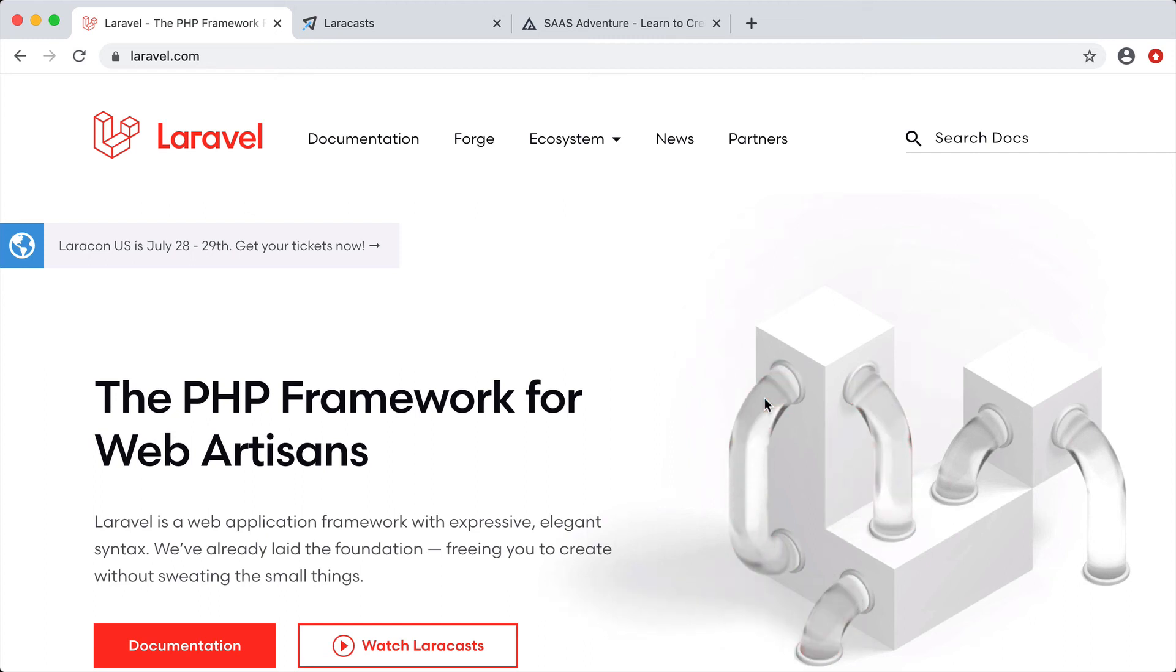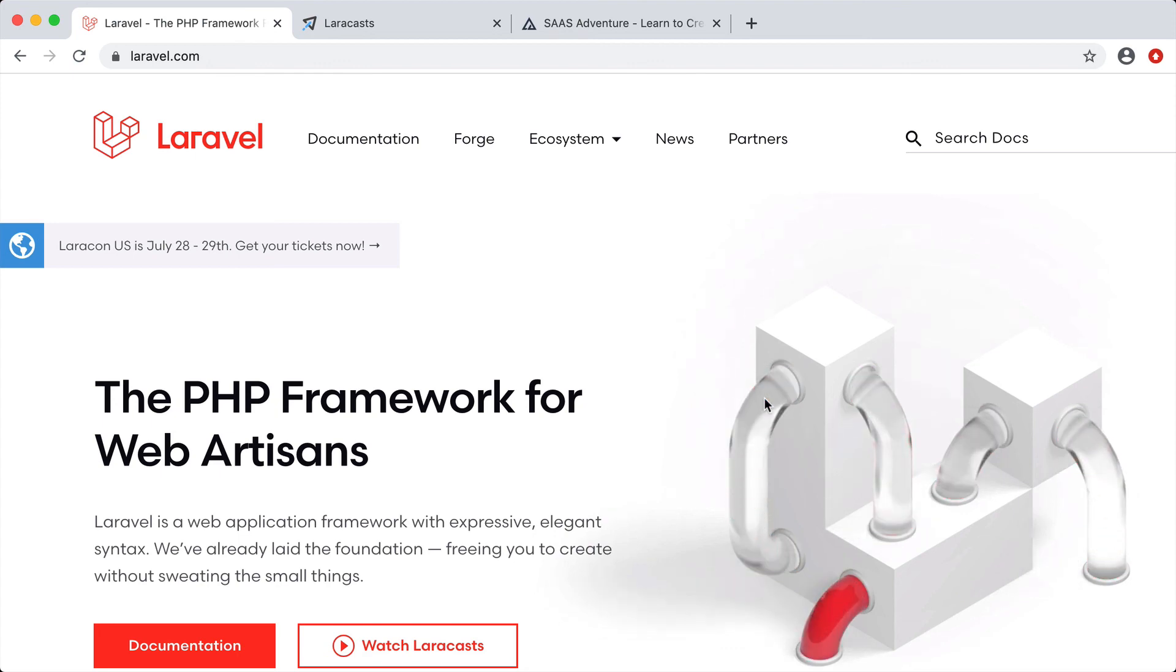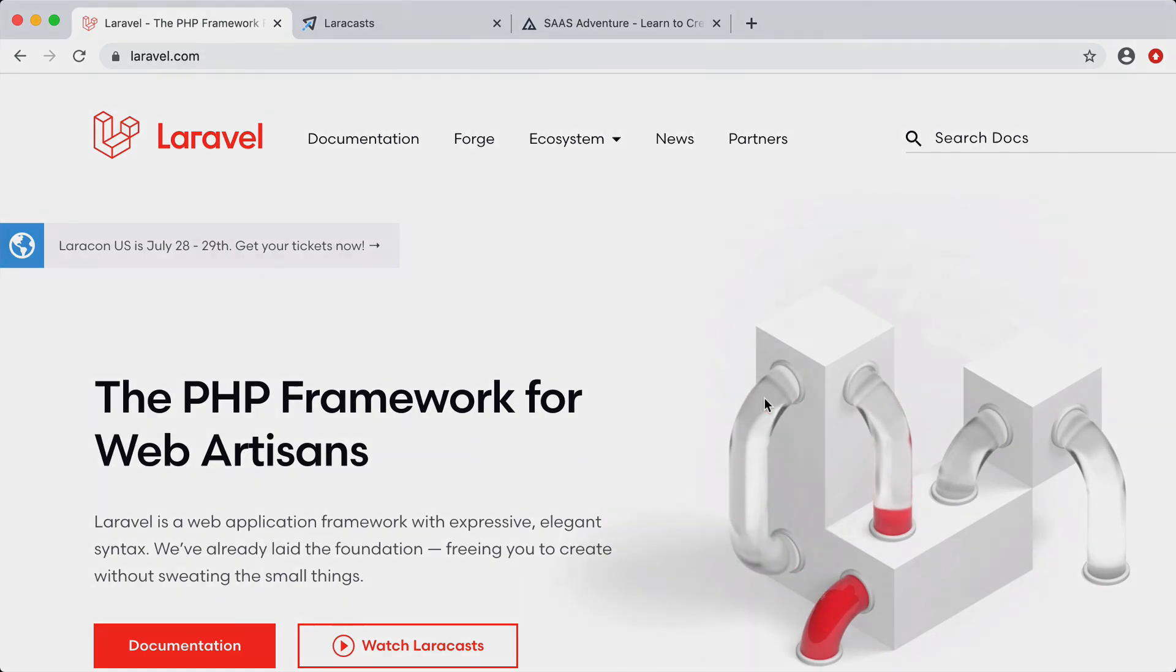It makes building applications fun and easy again. So continue going down this road of learning more about Laravel, continue having fun, continue creating. That's it for me. I hope I see you in a future video, and I hope you take care.